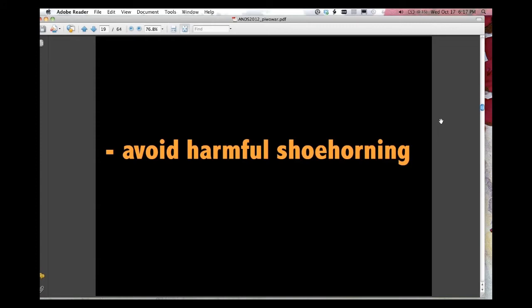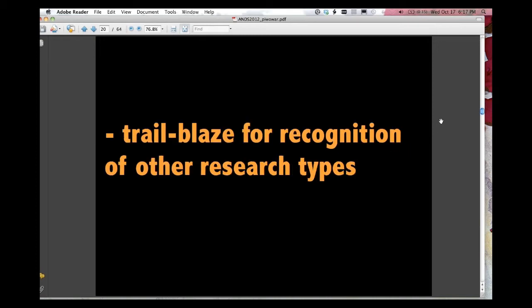Importantly, I think it will help us avoid harmful shoehorning. So right now, we're doing various hacks, I think, on the scholarly communication system to let data enjoy many of the benefits that scholarly articles have. So we're assigning it DOIs, we're creating data journals, and various other things that some of them, I think, are maybe the appropriate thing. Some, I think, have limitations, and we're really doing it because there are not good ways to track data and to reward data. And so by building those good ways, we can stop shoehorning when it's not appropriate.